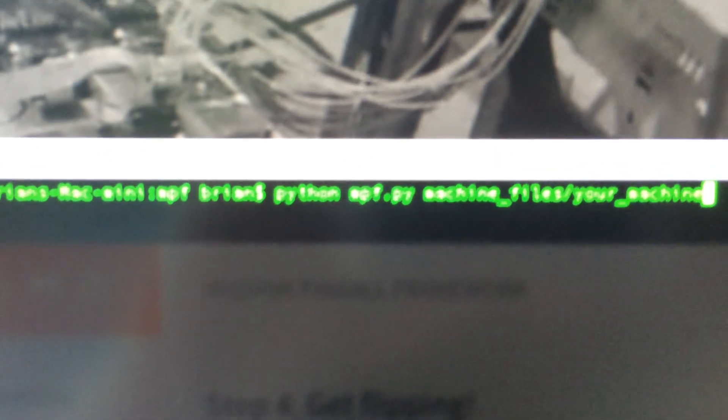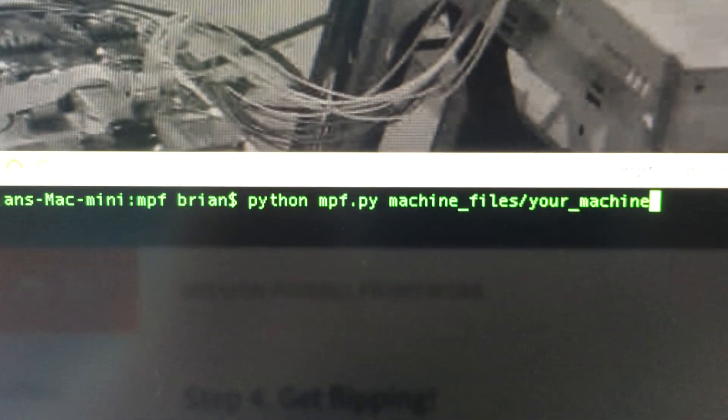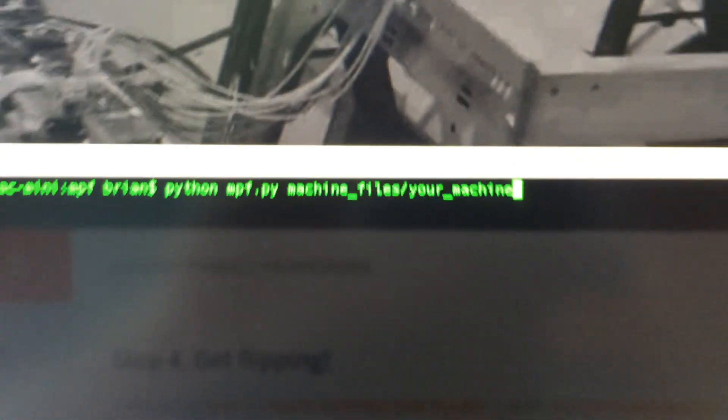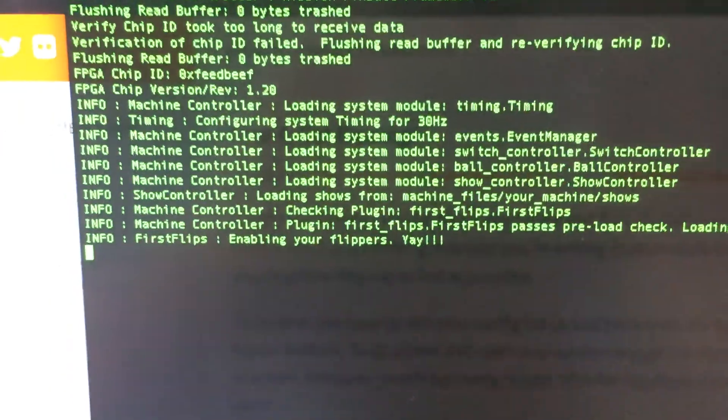So I'm going to now run the command. I'm running python mpf.py machine file slash your machine. So I'm going to go ahead and push enter and we see that come up there and it says enabling your flippers, yay!